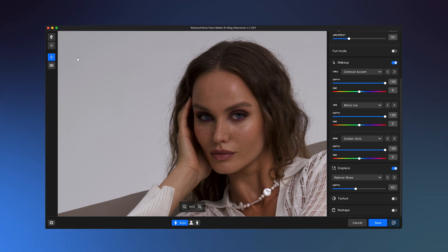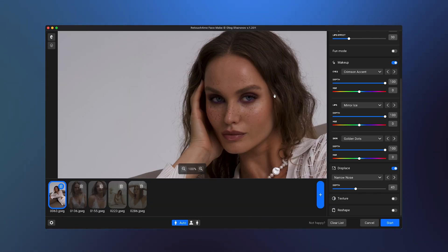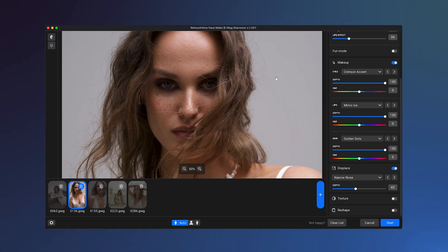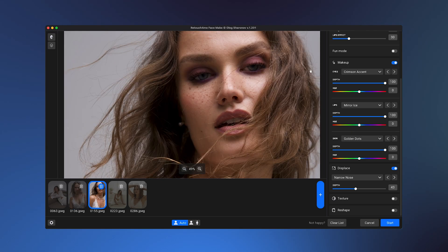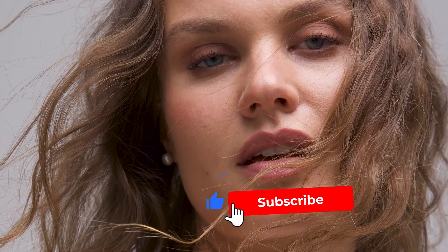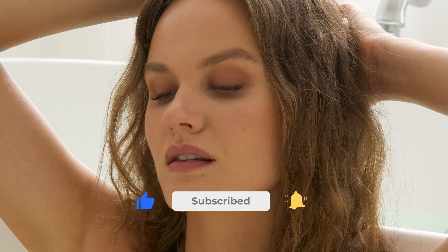You can also apply effects to multiple photos by dragging them into the plugin. All your settings will be applied to all the photos in the set you have added. Now you know how easy it is to transform facial features with Facemake. If you found this video helpful, don't forget to like and subscribe. See you in the next one.